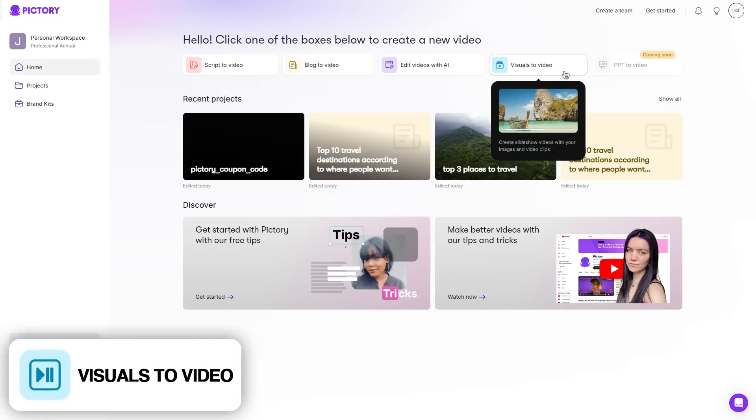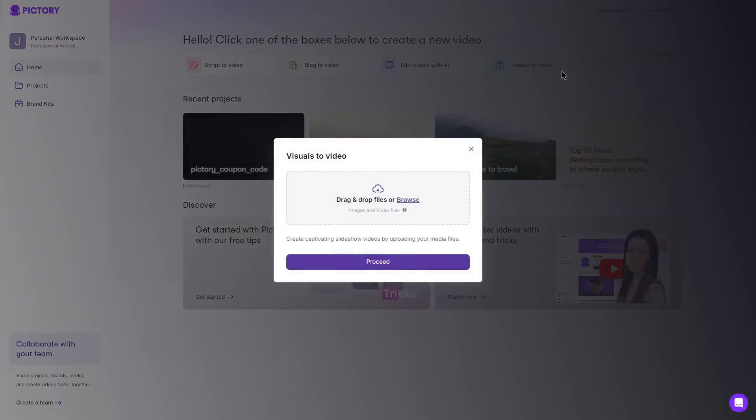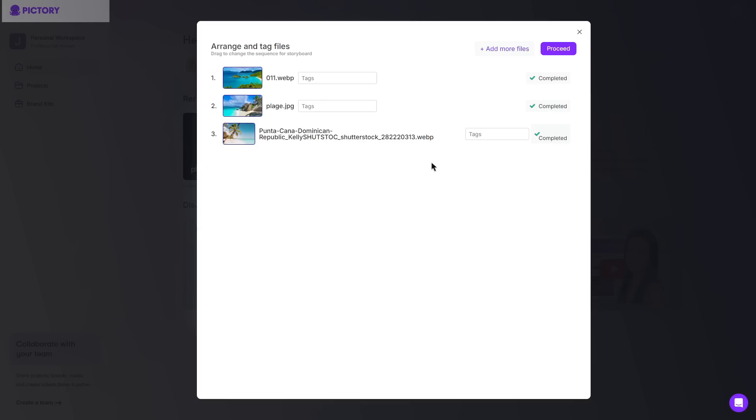And then lastly we have visuals to videos. What I can do is click this and drag in a bunch of different photos which will then turn it into a cool slideshow. So what I can do is drag and drop a bunch of different files that I'd like to have in a slideshow. Then after doing so you can go to as many as you want.